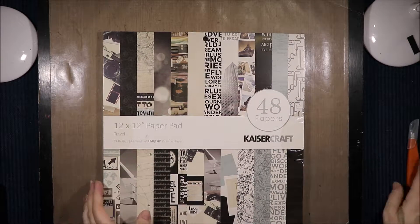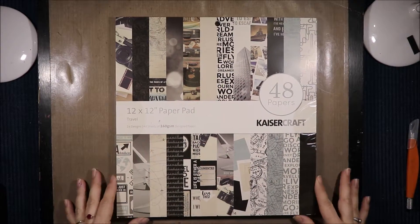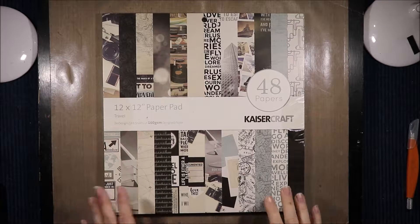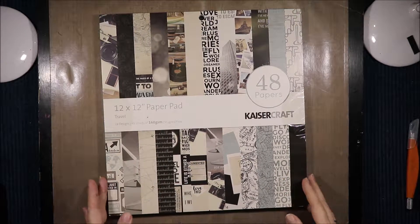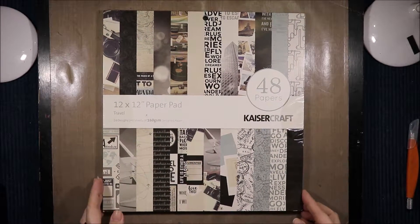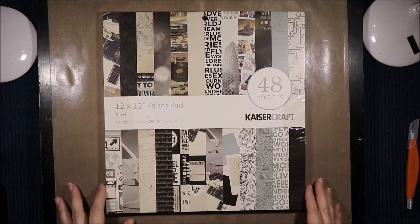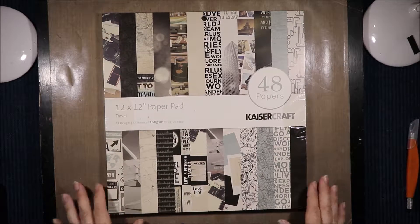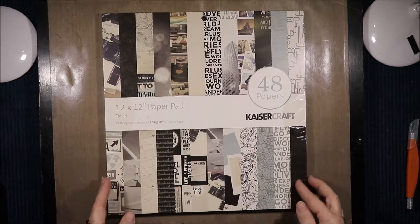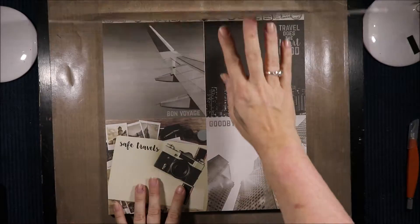So this is the travel pad and I wanted it because I've done some travelling so it will come in handy but it also has a lot of things that can be used for a more manly style of project. And my cat has been all over it so I can't wait to get this put away.